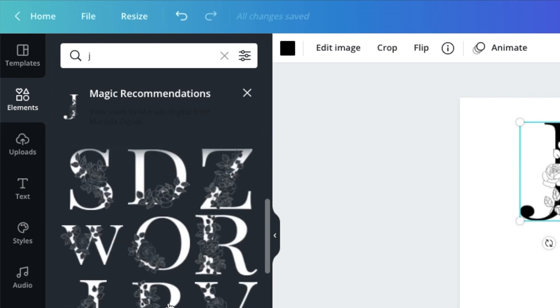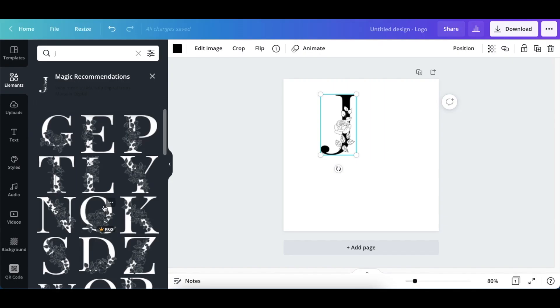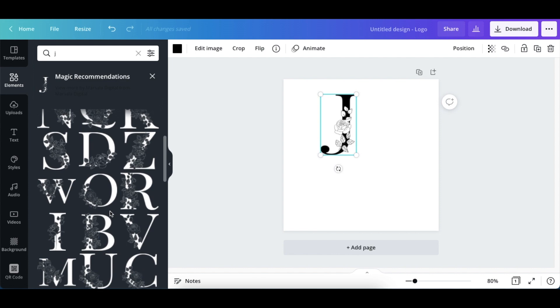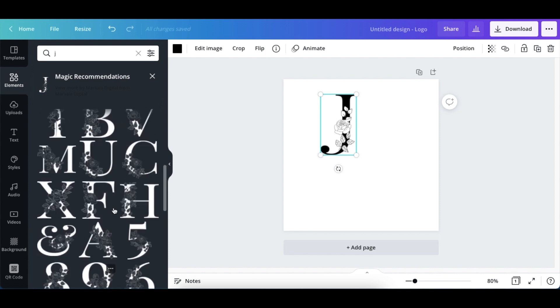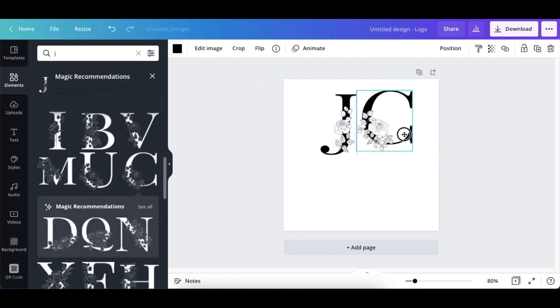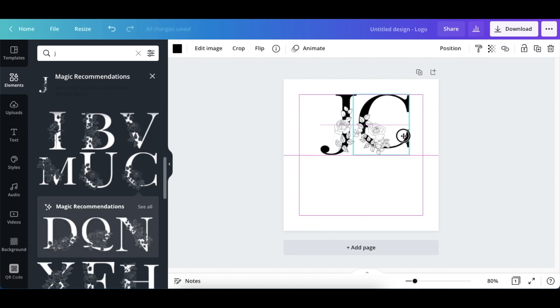So her business is JC. We're going to look for a C. And there we go. We found it. As easy as that.